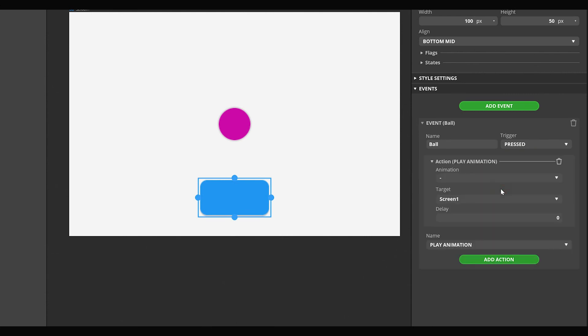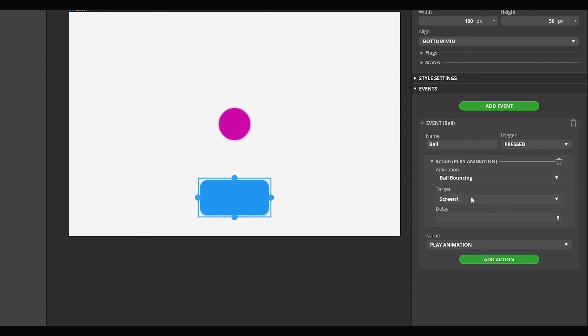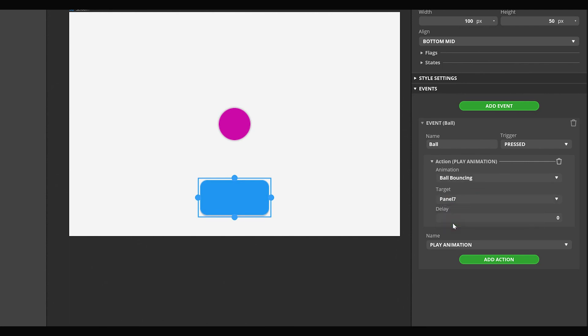From the Animation drop-down list, select the animation you have created and choose the Circle widget as a target. Press the Play button and you'll be able to test how it works.